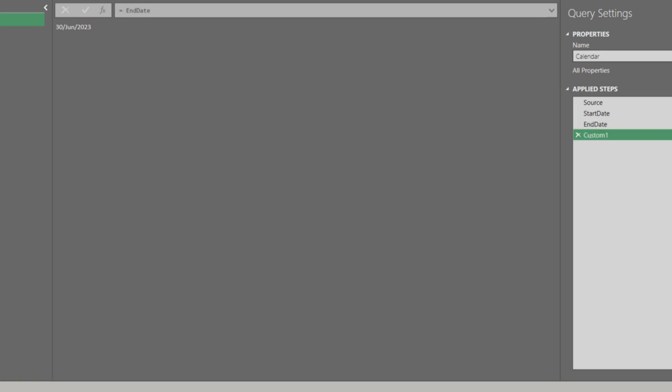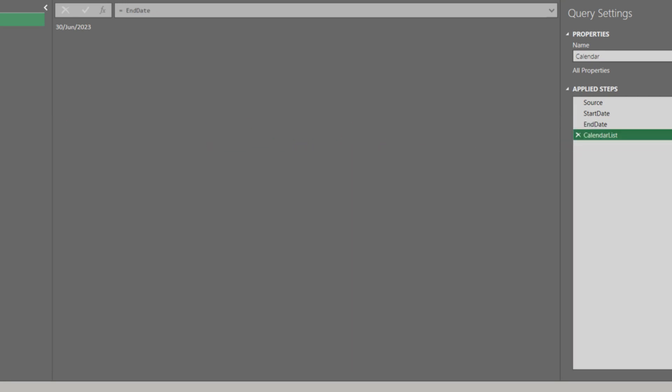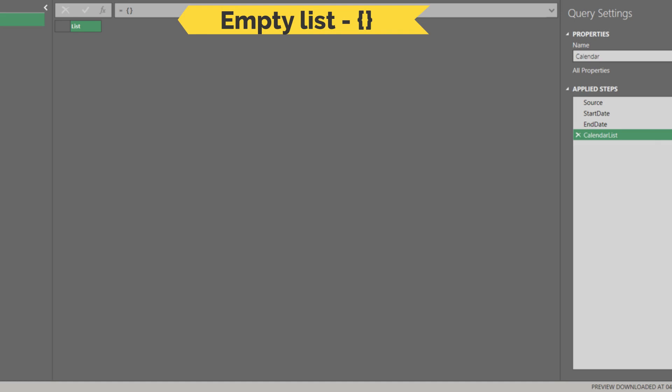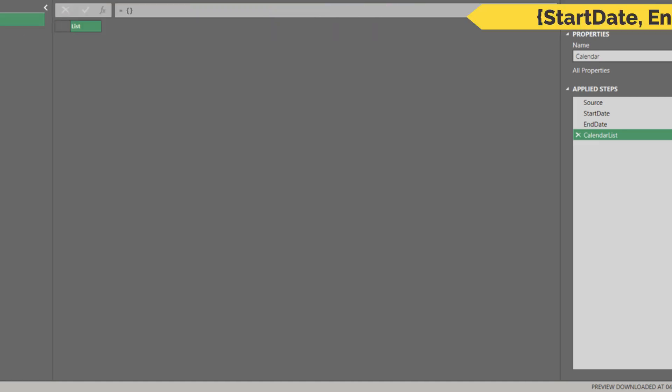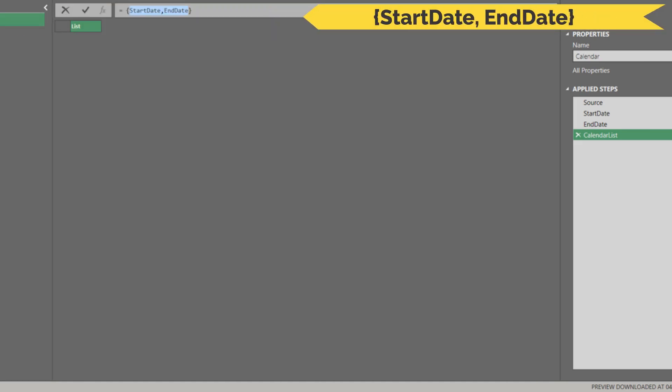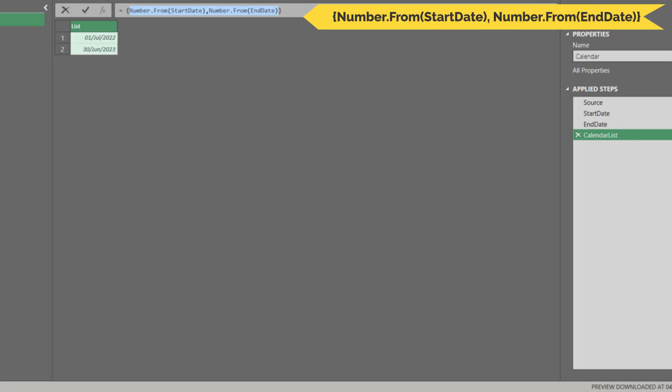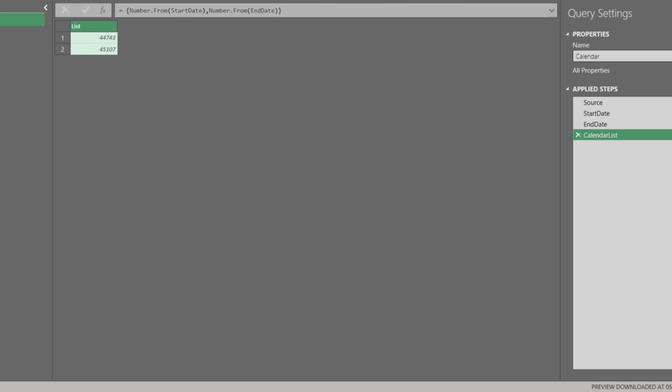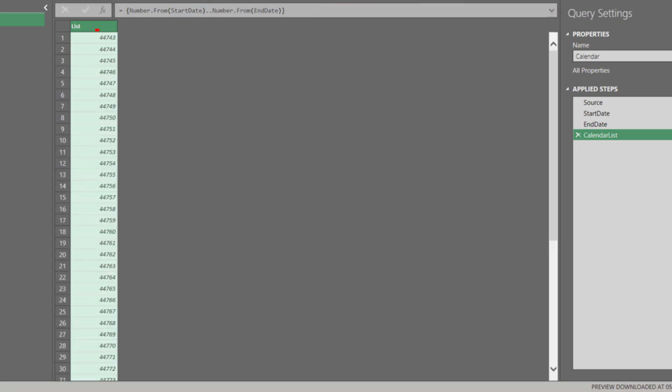Add another custom step and rename it to calendar list. Type open and close curly brackets in the formula bar. Type the start date and end date as highlighted in the formula bar with comma in between. We need to use Number.From to convert the date to number. Replace the highlighted comma with two dots. The code is translating the start date to end date instead of start date and end date.